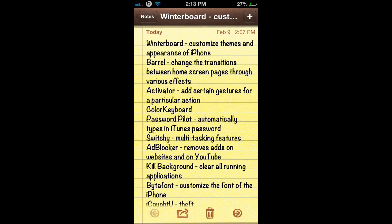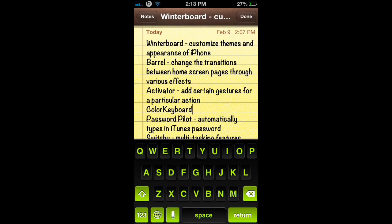The next tweak I really like is Color Keyboard. Color Keyboard allows you to customize the color of your keyboard and the themes of it. For example, as you can see, my keyboard is lime green. It adds more details than the actual original outline of the normal Apple keyboard.